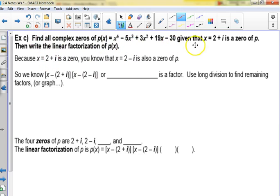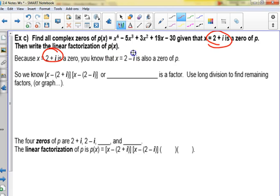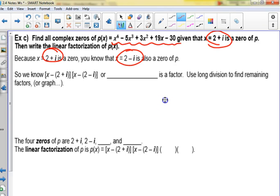Find all complex zeros of this polynomial given that 2 plus i is one of the zeros. If 2 plus i is a zero, what else is also a zero? By the conjugate root theorem, 2 minus i is also a zero. What are all the possible rational zeros? Let's graph this to find any other real zeros.